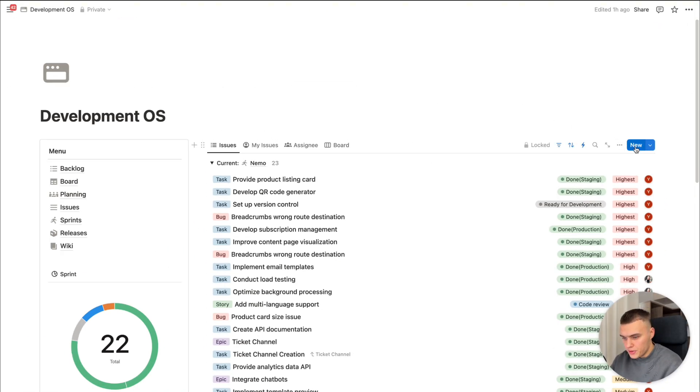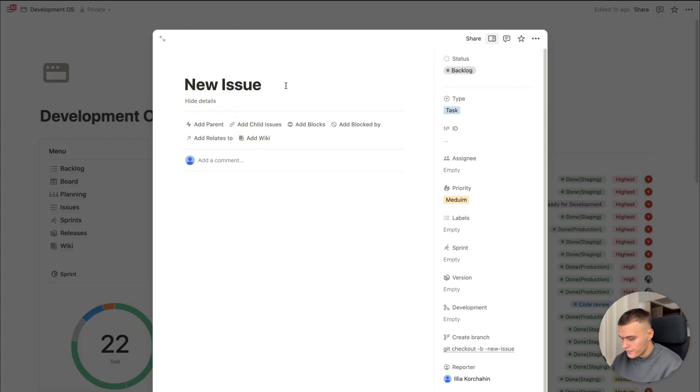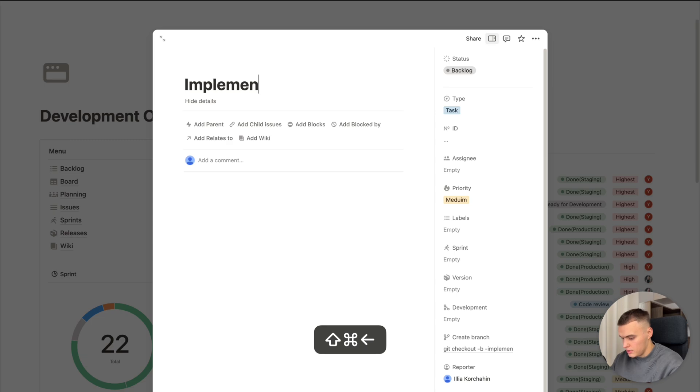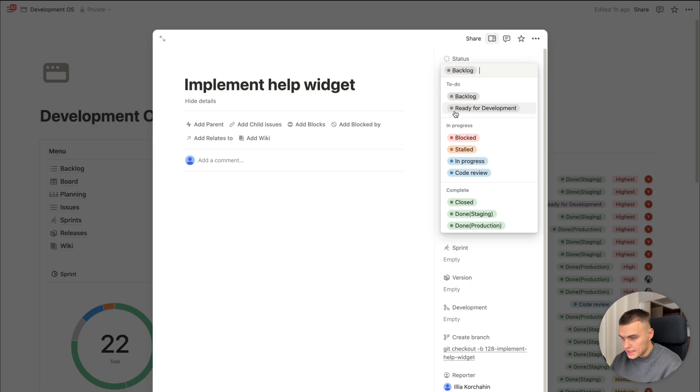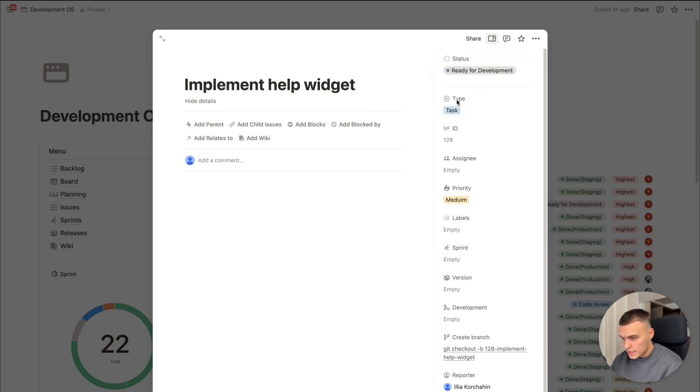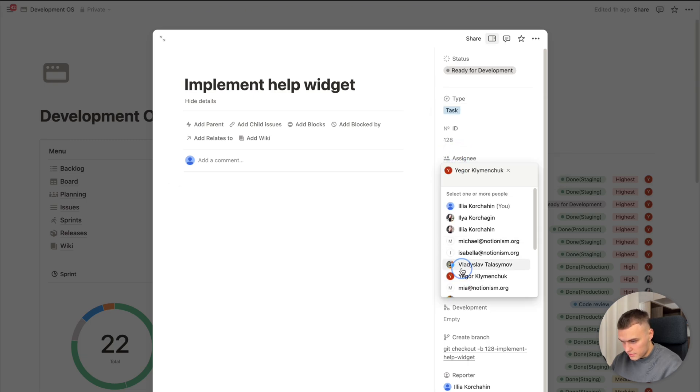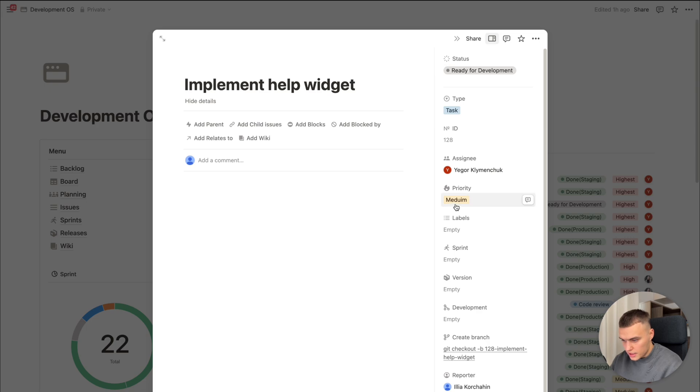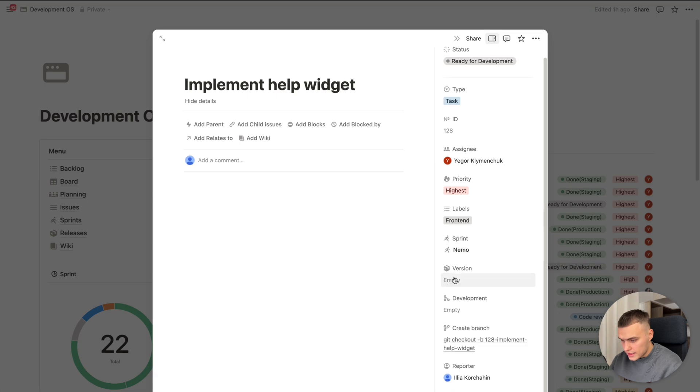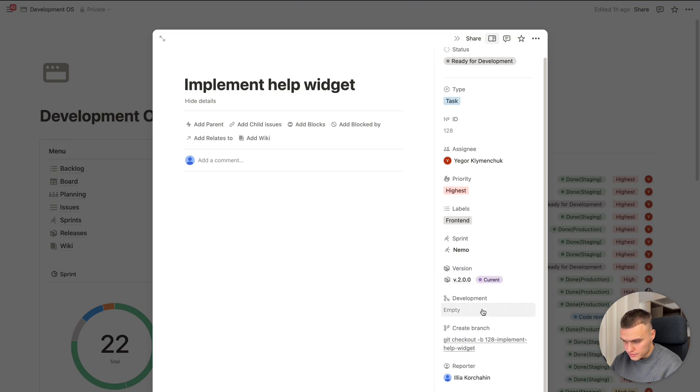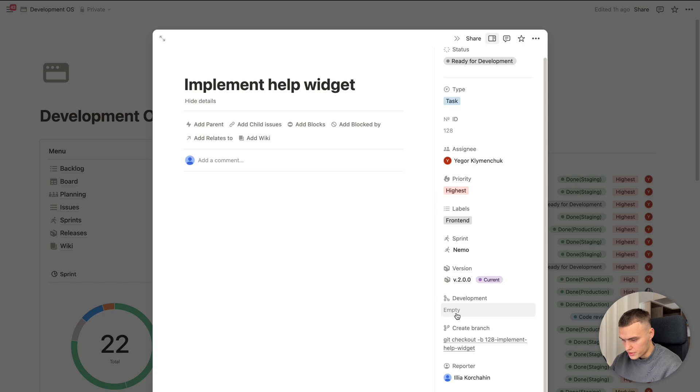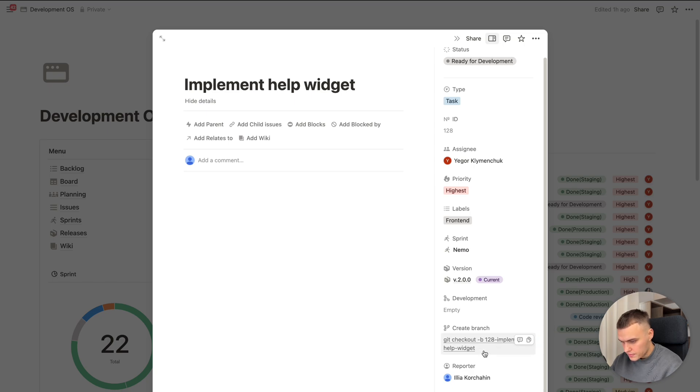Let me create a new issue. I would like to implement help widget. Here we can see statuses. I'll pick ready for development. Type. I'll leave task. Assignee. Yourself. Priority. Highest. Label frontend. Here we have version. This is the main situation with sprint. You can leave it without the value. But I'll pick the current. Here we have development property. Let me get back here in a couple of minutes and I will explain how it actually works. Create branch property. Here we have a convenient command. You just need to copy this. And it will create the branch for you.